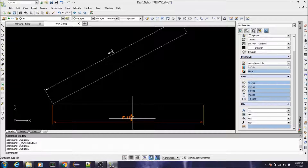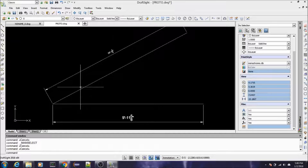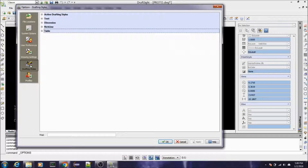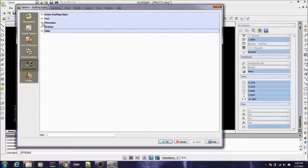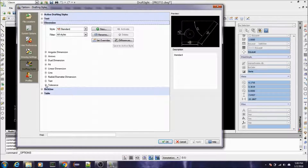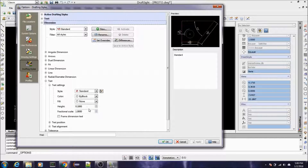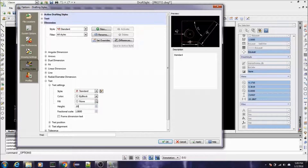This one down here is still pretty big. The way to change that globally — where you don't have to do it for each dimension line — is to go under Tools > Options, come over to Drafting Styles, expand the Dimension node, and come down to Text and Text Settings. As you can see it's defaulting to 0.18, so if we change that to 0.10 it should be applicable for all dimension styles from here forward.